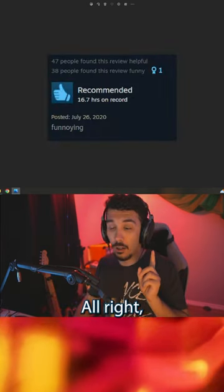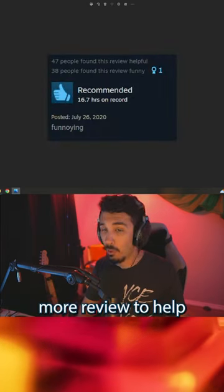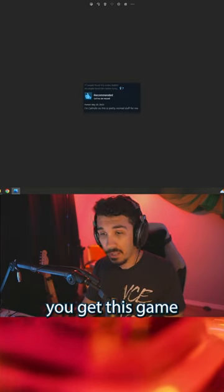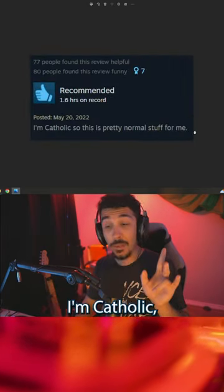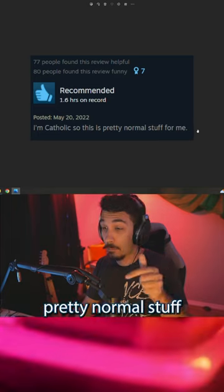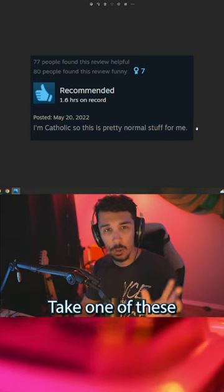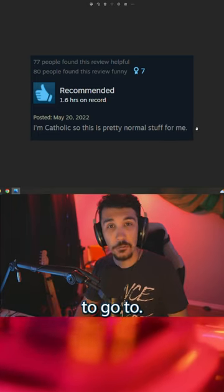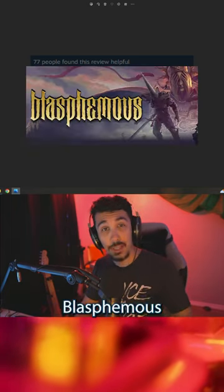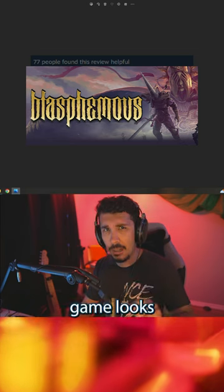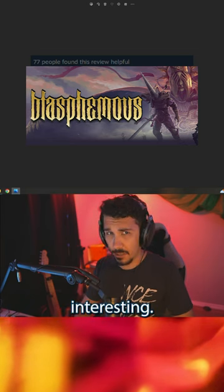F'annoying. Alright, here's one more review to help you get this game right. I'm Catholic, so this is pretty normal stuff for me. Okay, what do these two go to? Blasphemous. That game looks interesting.